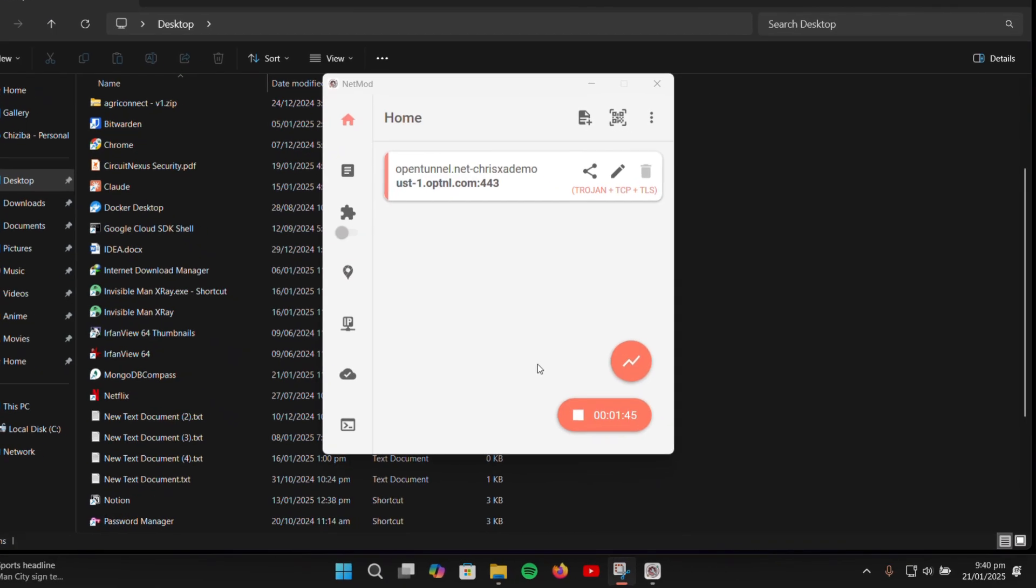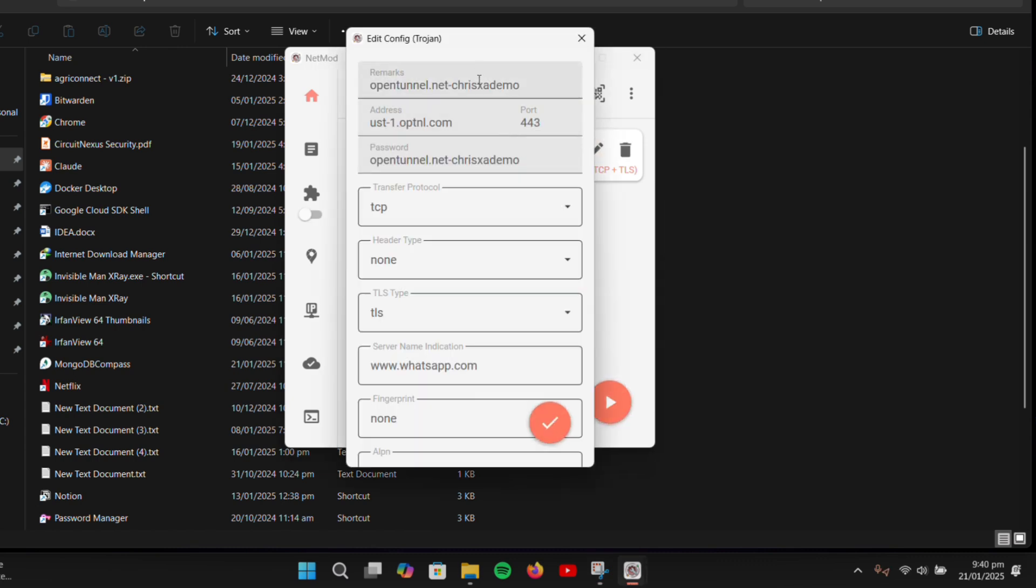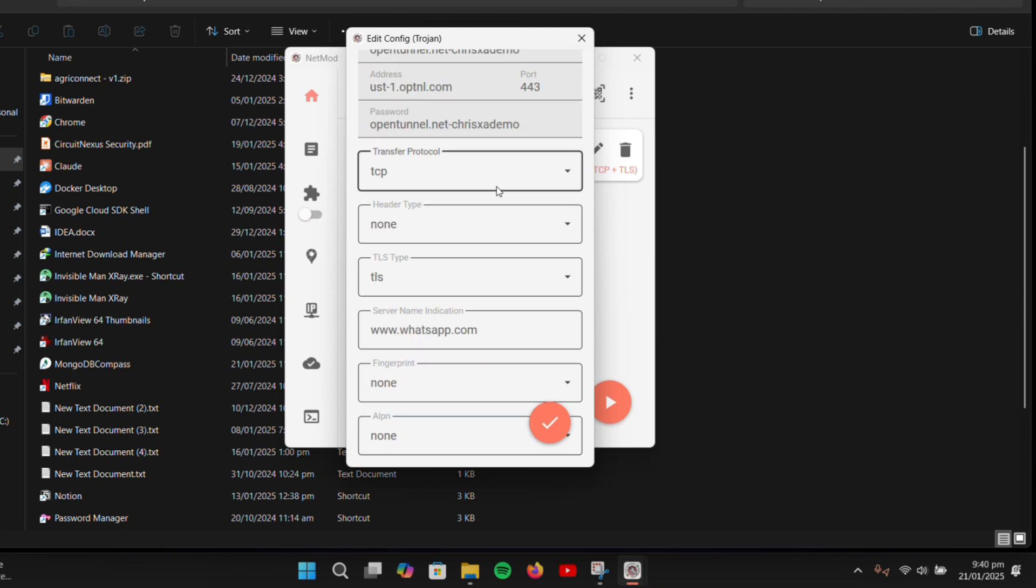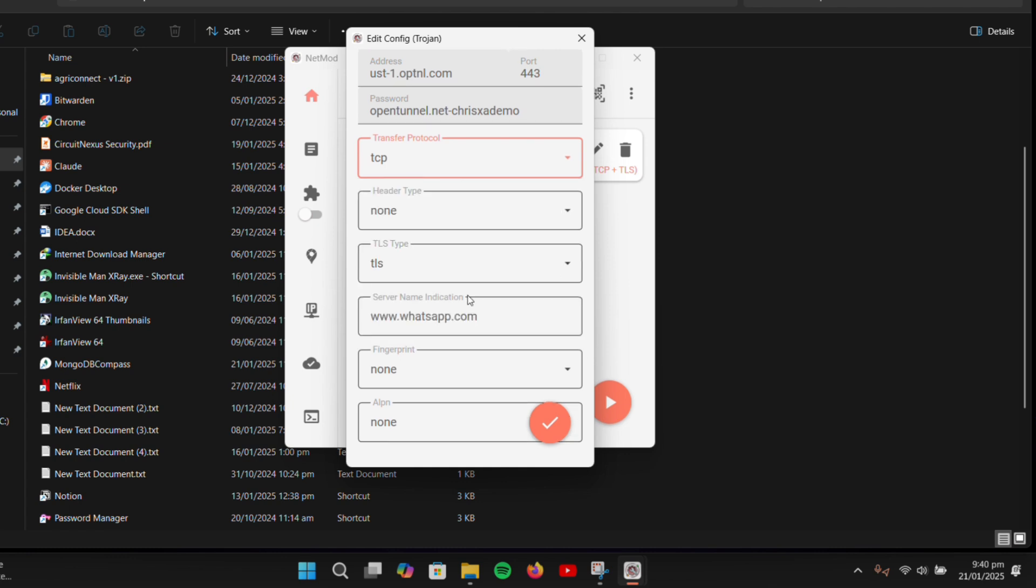If you want to modify the configuration file, ensure you've disconnected first, then click the Edit button right next to the configuration. This will open a dialog where you can adjust settings, such as the SNI or transfer protocol if you're experiencing any issues.